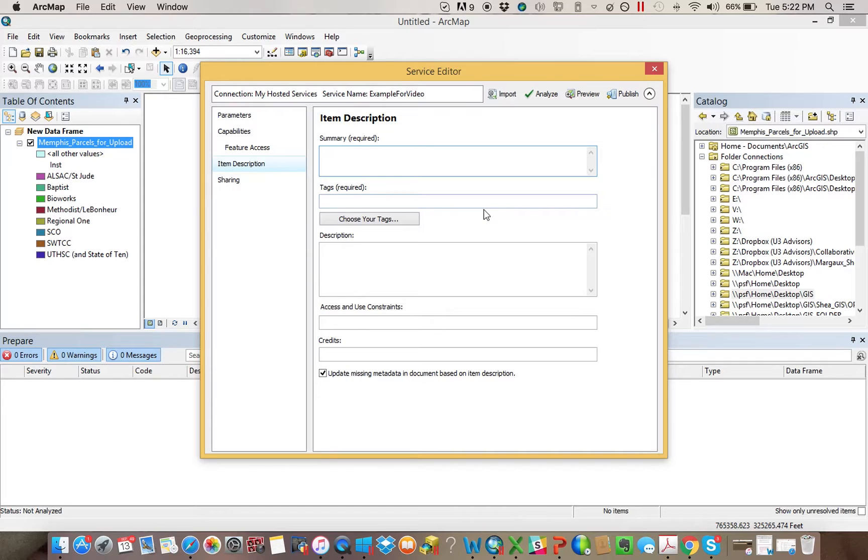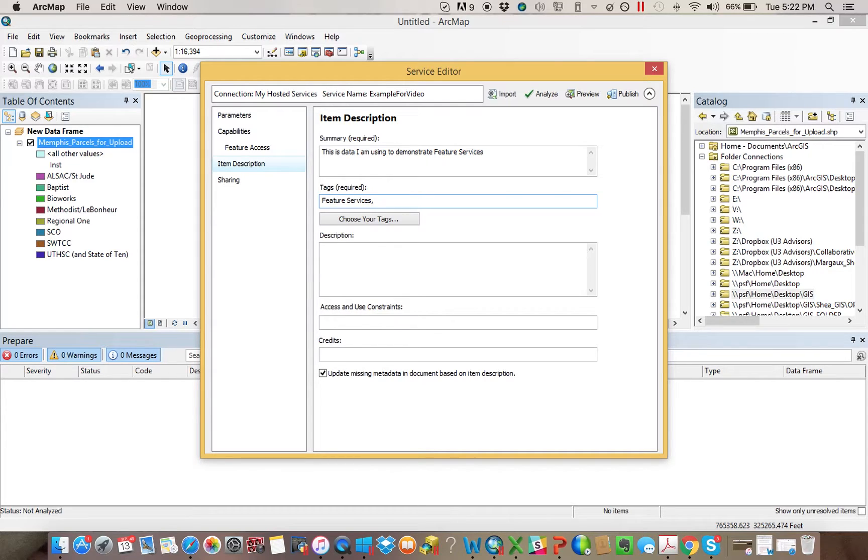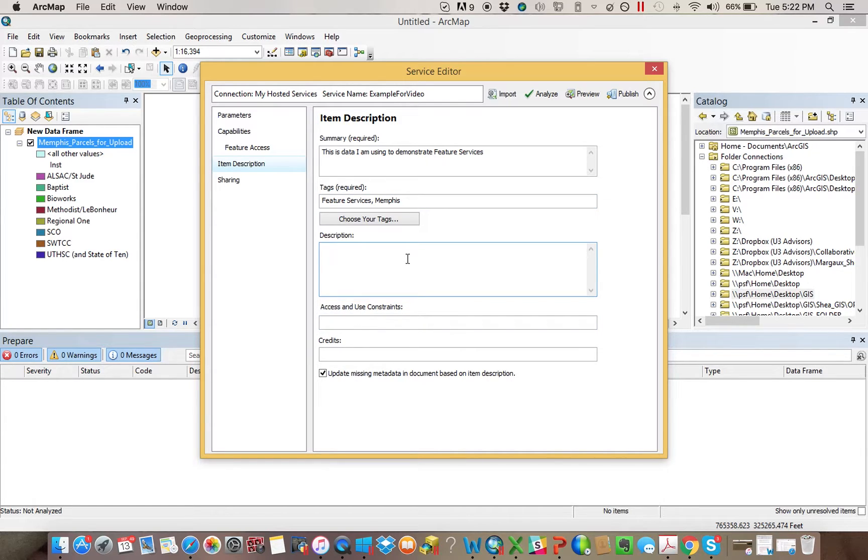And then Item Description, just need to fill in the following information. This is data I am using to demonstrate Feature Services. I can say Feature Services, Memphis, whatever you want. I go into a little bit longer description. I'm going to be a little lazy here and just kind of copy what I said above.